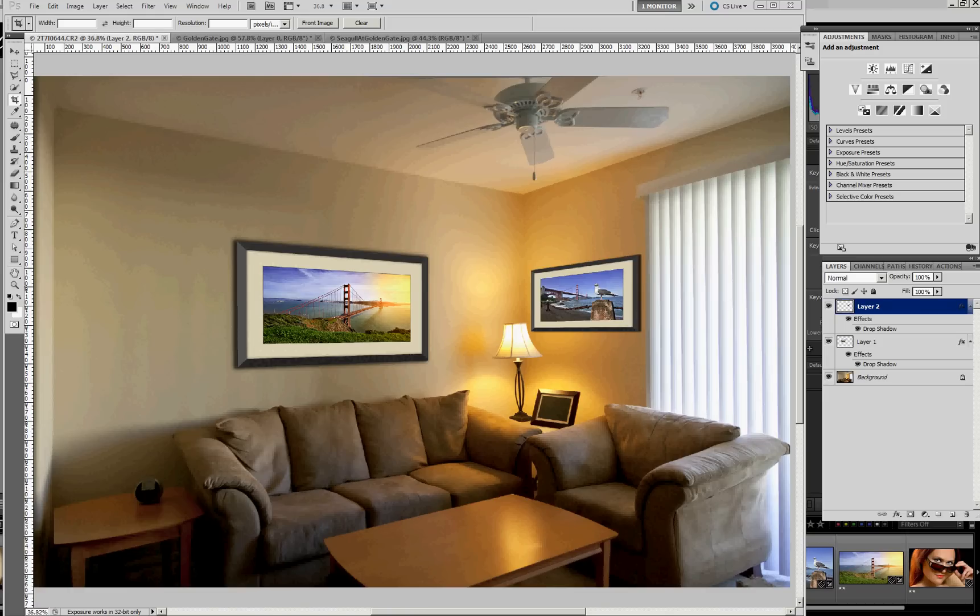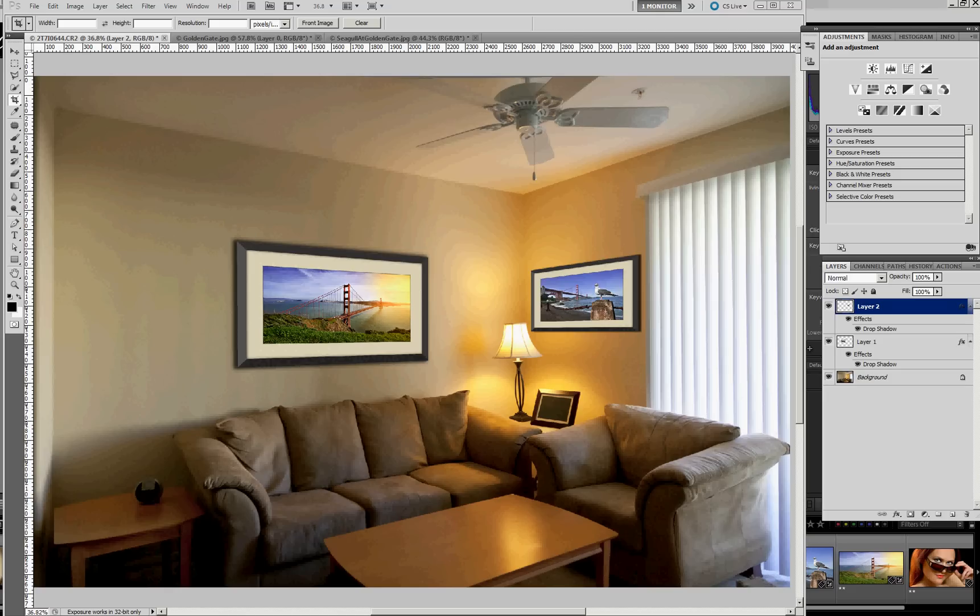Hi, this is Craig Stocks for Craig Stocks Arts. This is the third in a series of videos looking at how to use Photoshop and Lightroom to create visualizations of pictures digitally hanging on the wall of a room to create a view like this. In this video, I wanted to walk through how I created the frame and the mat around these pictures.